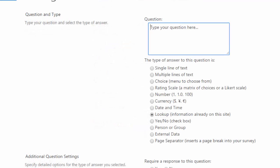Lookup is kind of like choice, where the answers are provided for the user. These answers, however, are not typed in by you. They're actually pulled from an existing list that's already on your site.